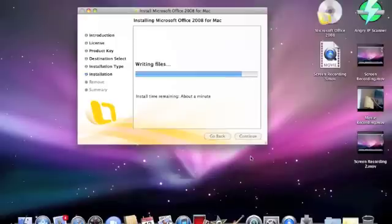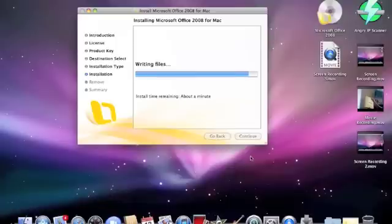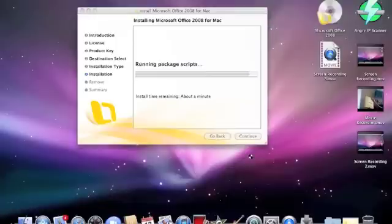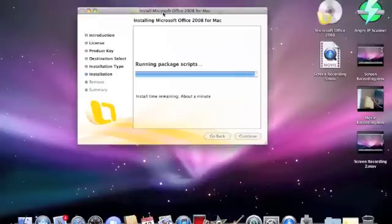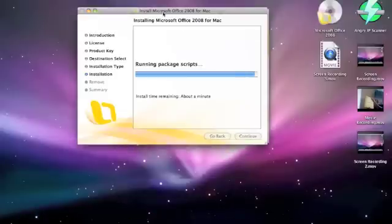So as you can see, let's take a look at the top of your screen. Now that it is running the package scripts, it will be installed in a few seconds.